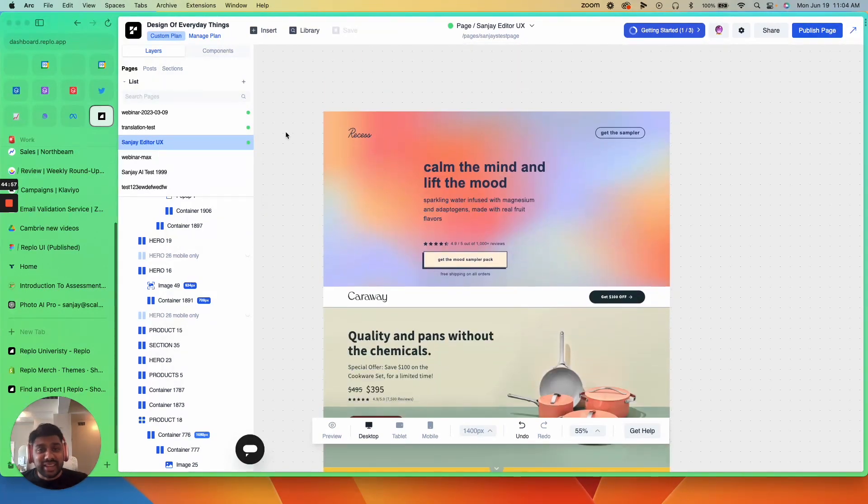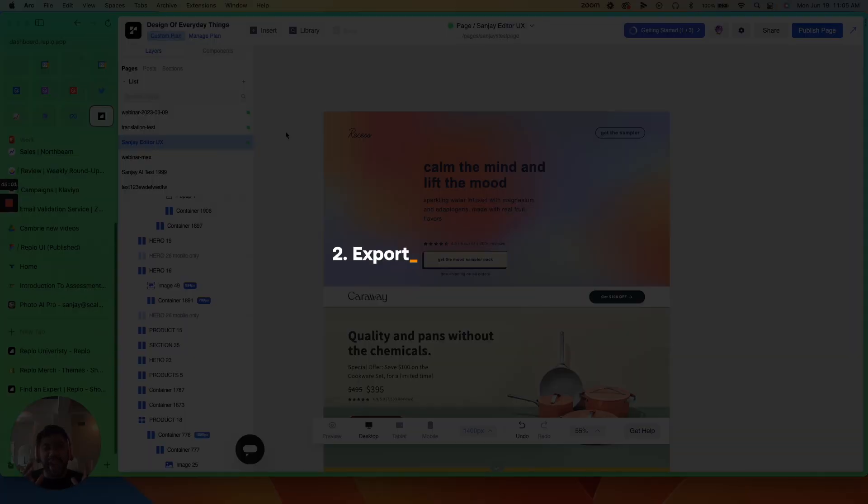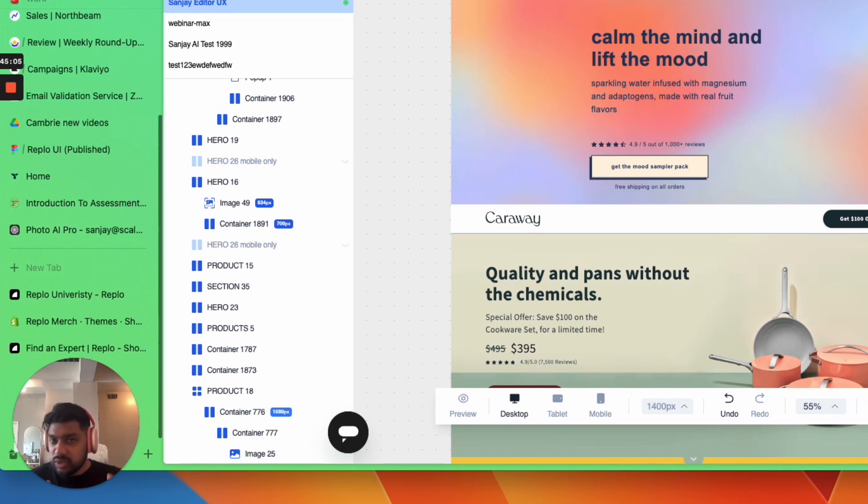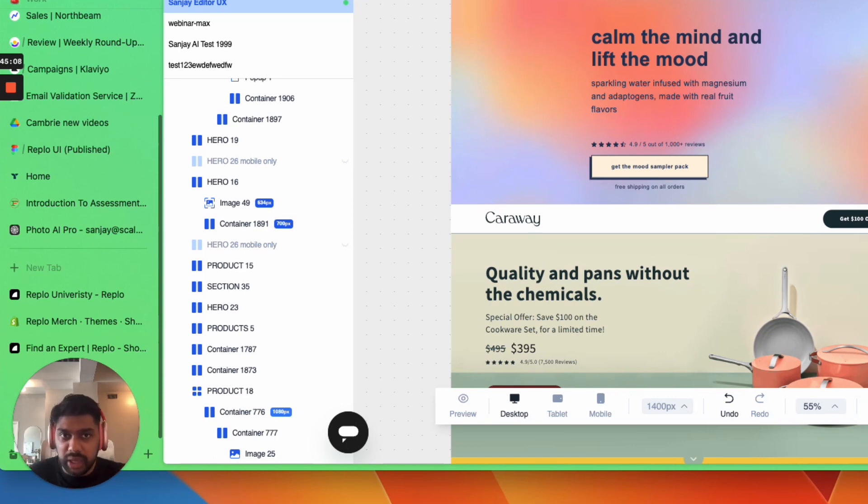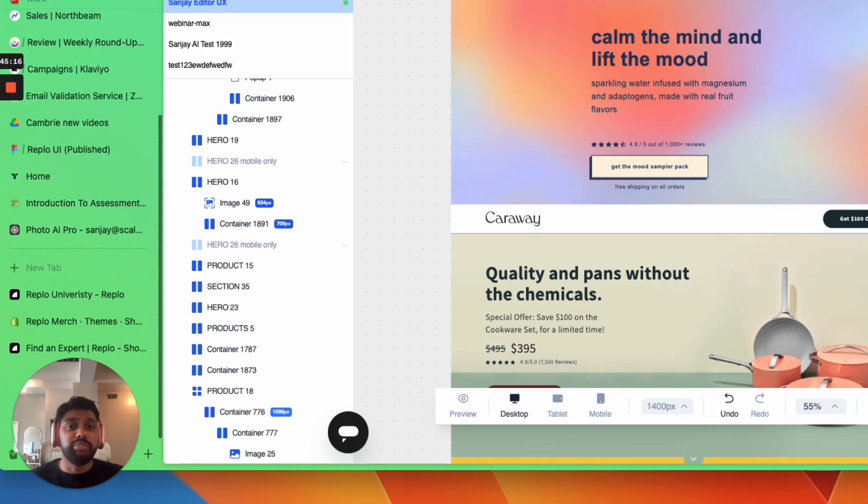The second function that I'd like to bring to your attention is our ability to export to section. So let's say that you've always wanted to have a specific section on your homepage, but you don't want to build an entire homepage in Replo and your current theme doesn't allow you to build that section. You can actually build that section in Replo.